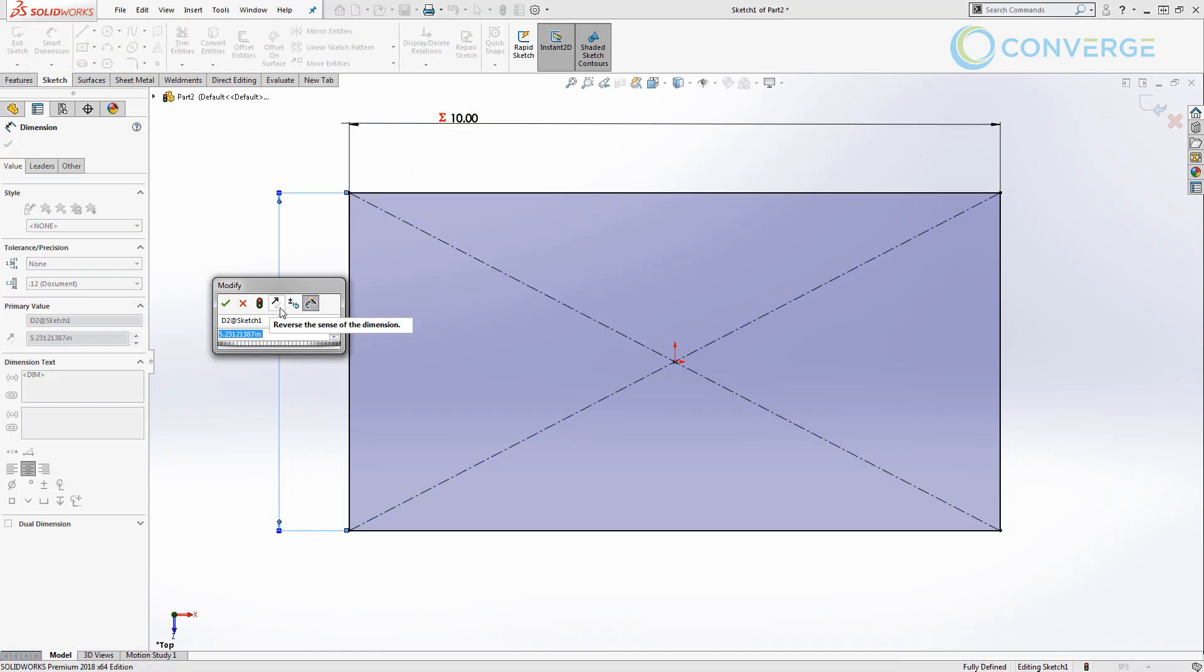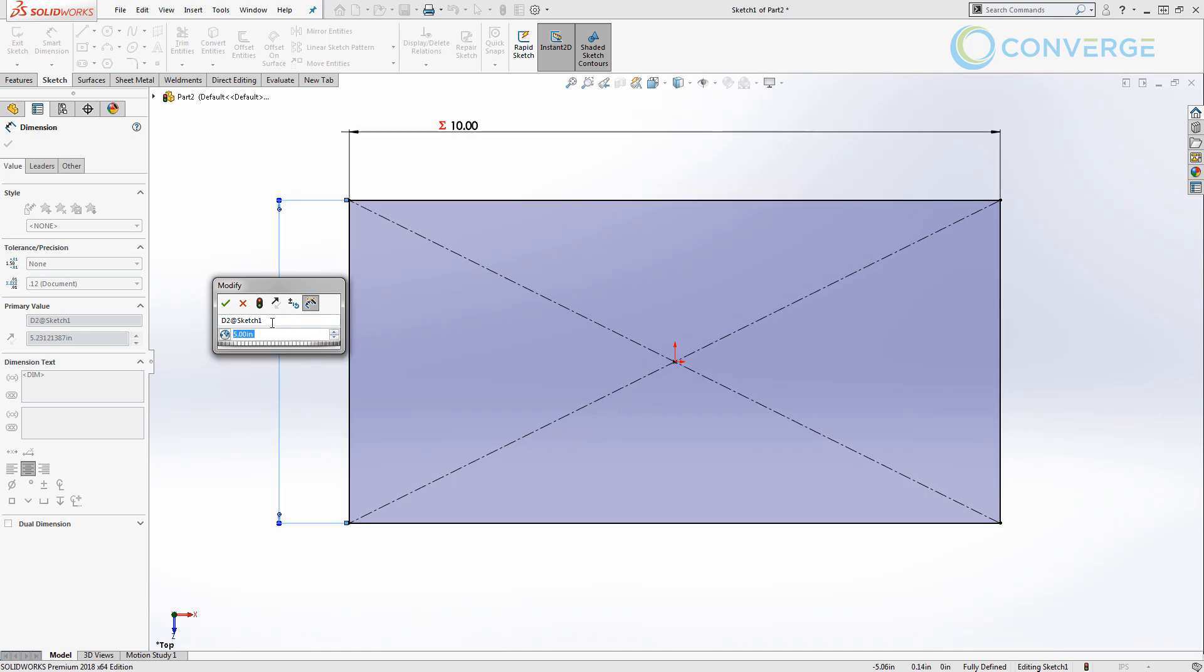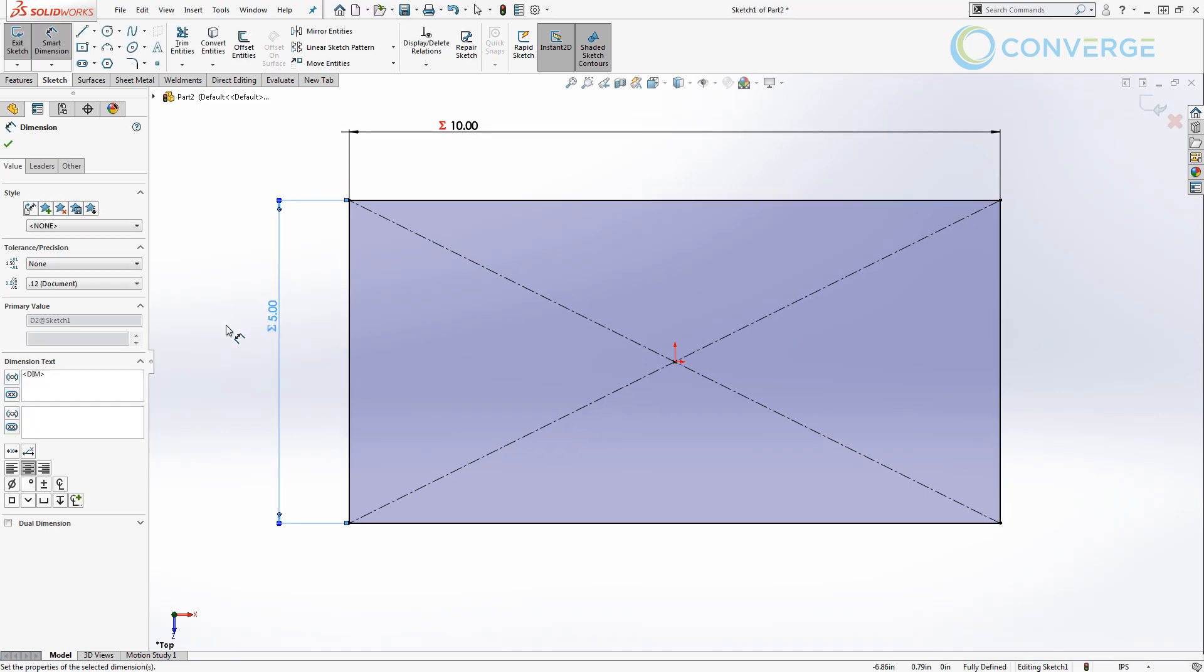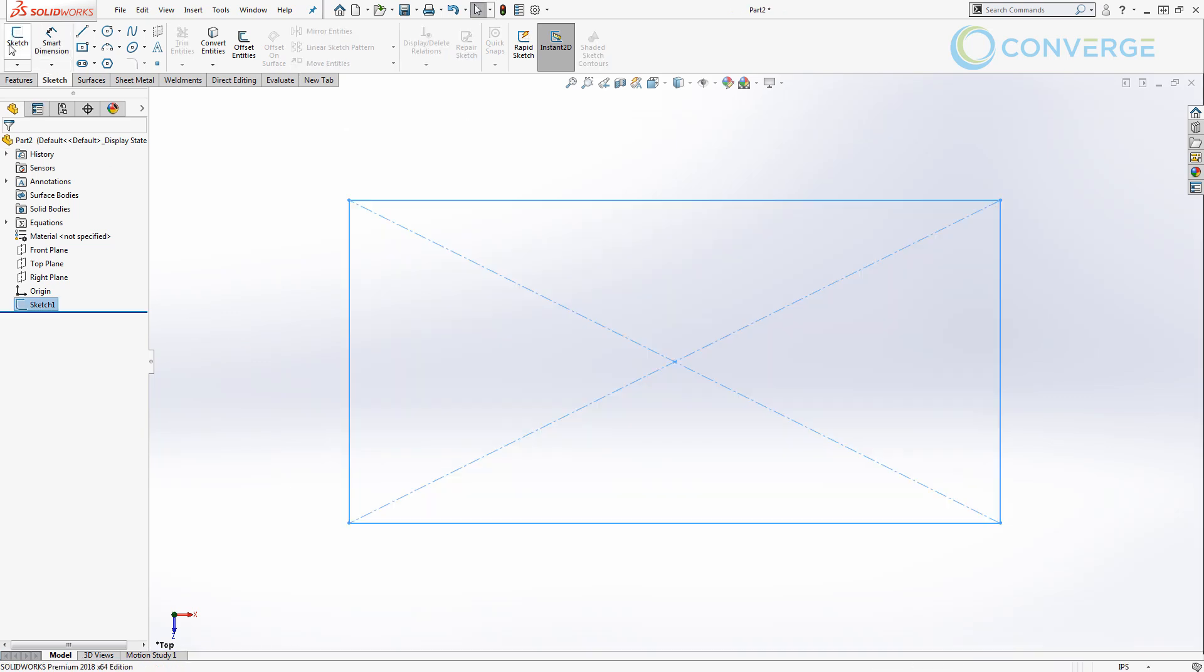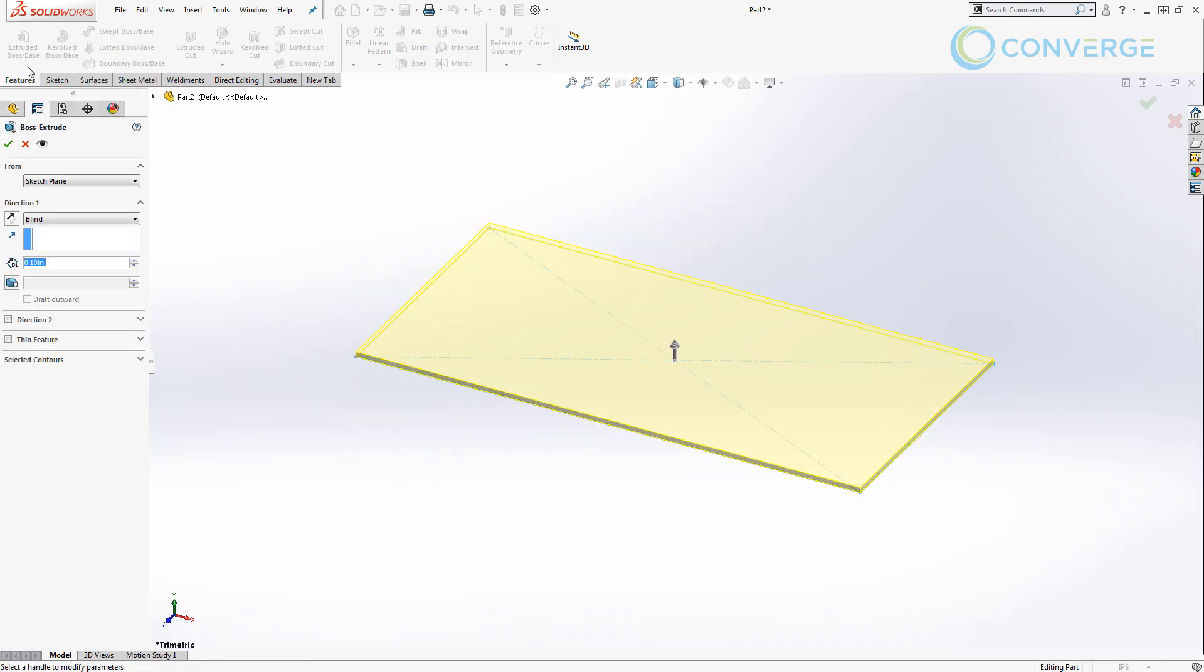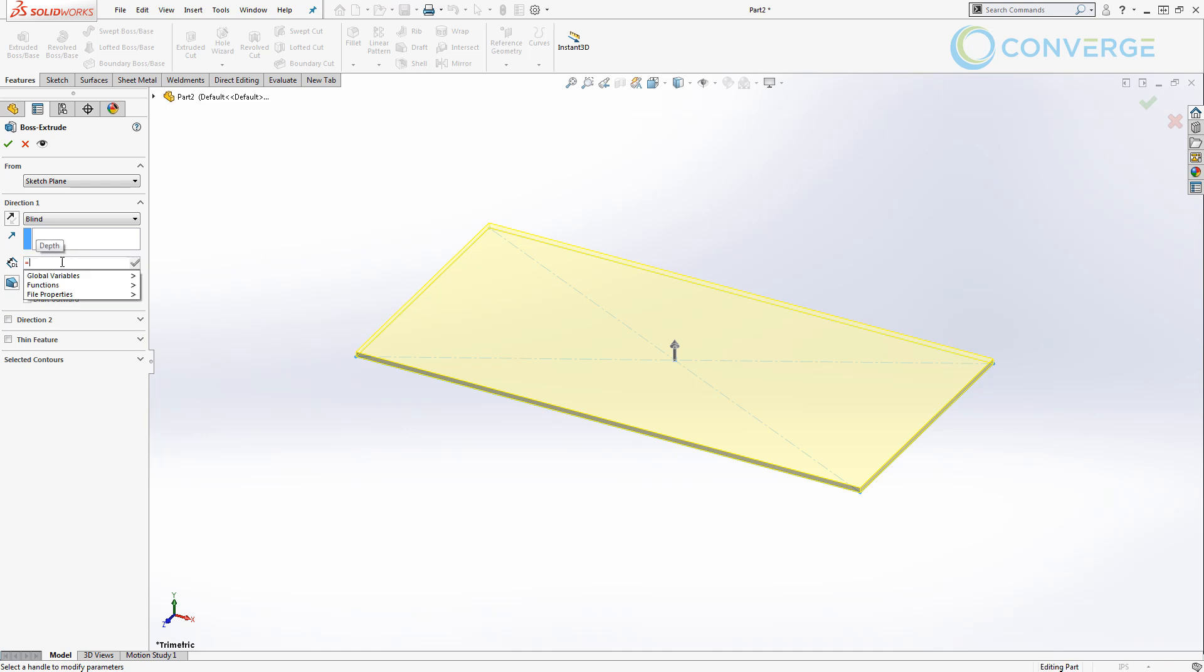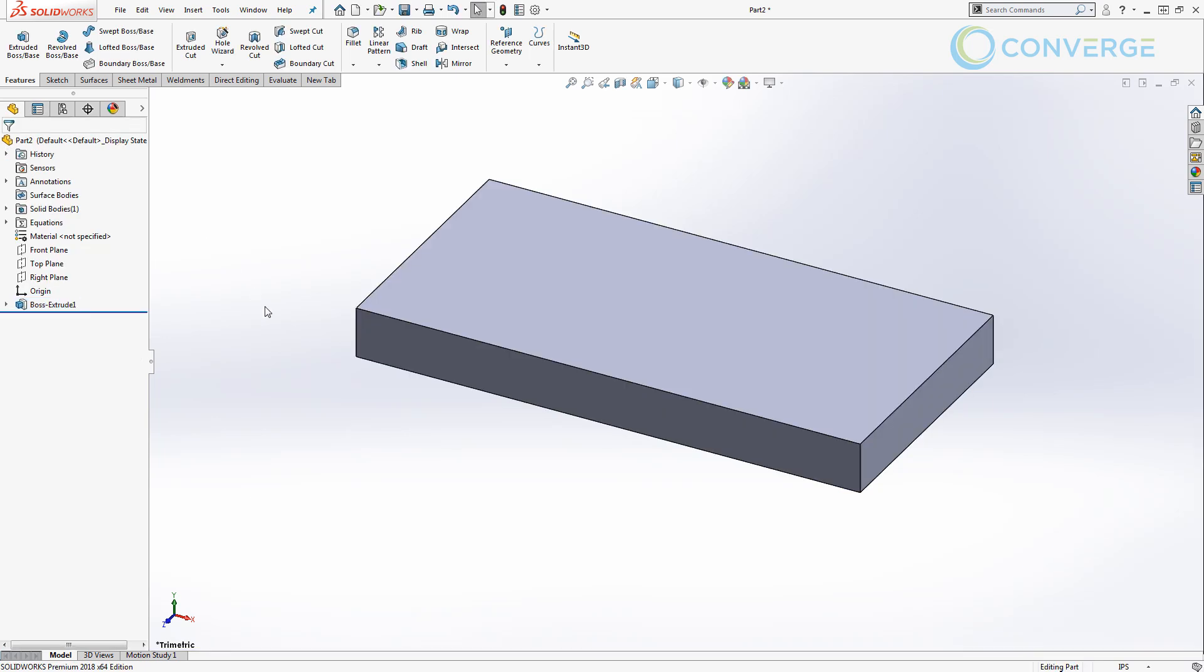I'm going to do the same thing for our vertical dimension by hitting equals and setting it equal to our box length. So now these values are linked to this specific body. We're going to exit the sketch, go to our features tab, and we're going to extrude this. Inside the dimension dialog box, we're going to hit equals and go to global variable and set this equal to box thickness. So now everything is linked to the values in our equation.